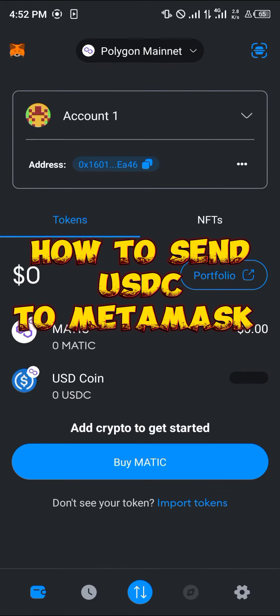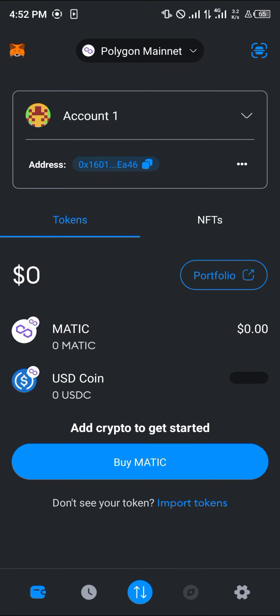Hello guys and welcome to another quick tutorial video. In this short tutorial I'm going to be showing you how you can send USDC to MetaMask. It's quite easy to get your USDC on MetaMask.